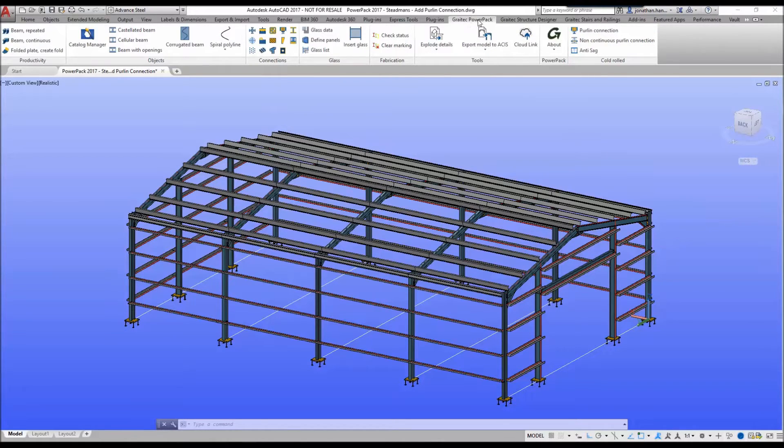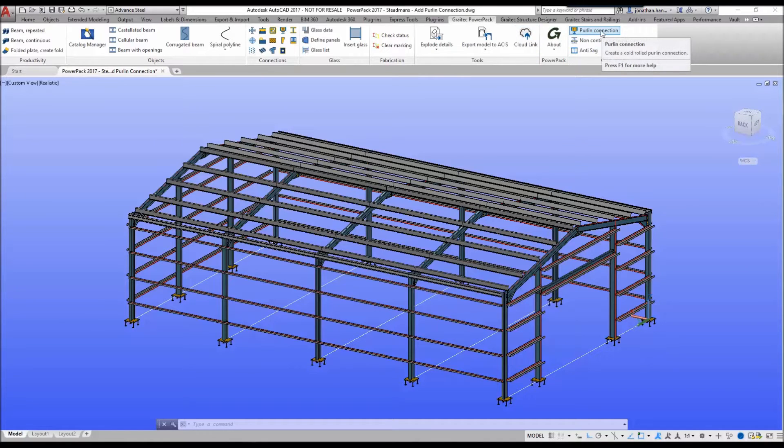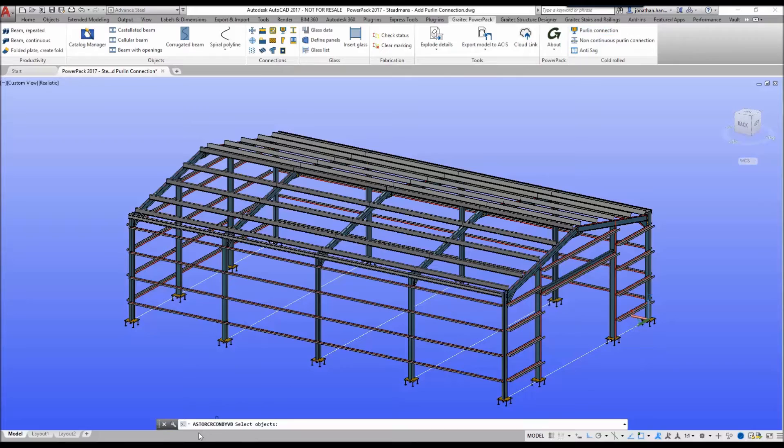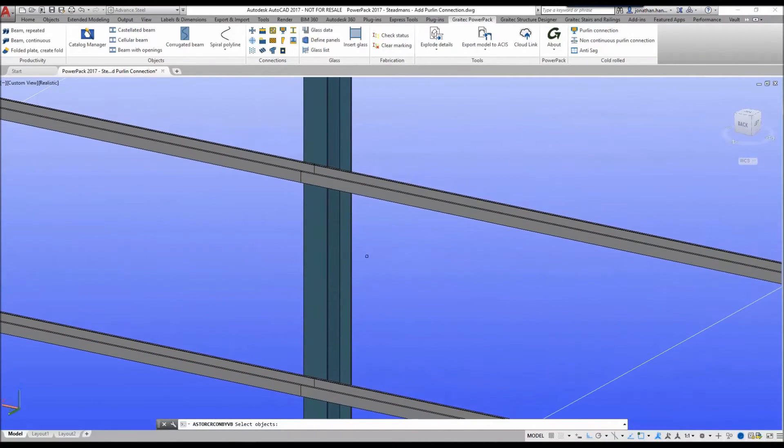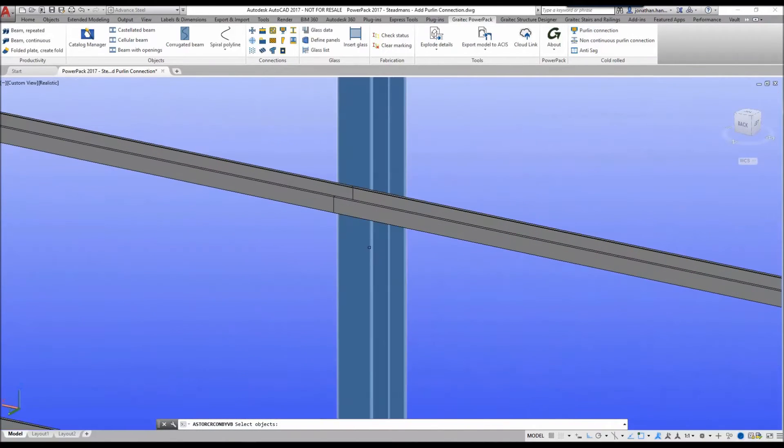If we select our Gratek Power Pack on the ribbon, we have a command called purlin connection. Let's select the command and it prompts me to select my object, so I'm going to zoom in on the area that I wish to apply the connection.